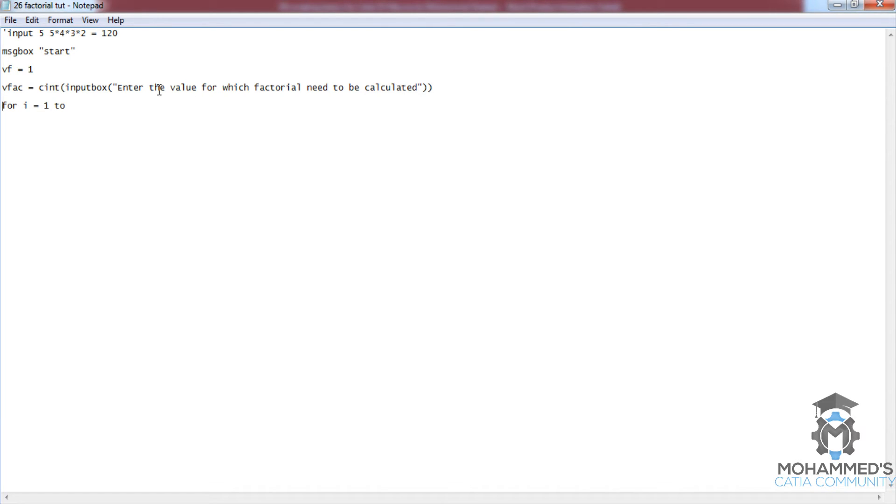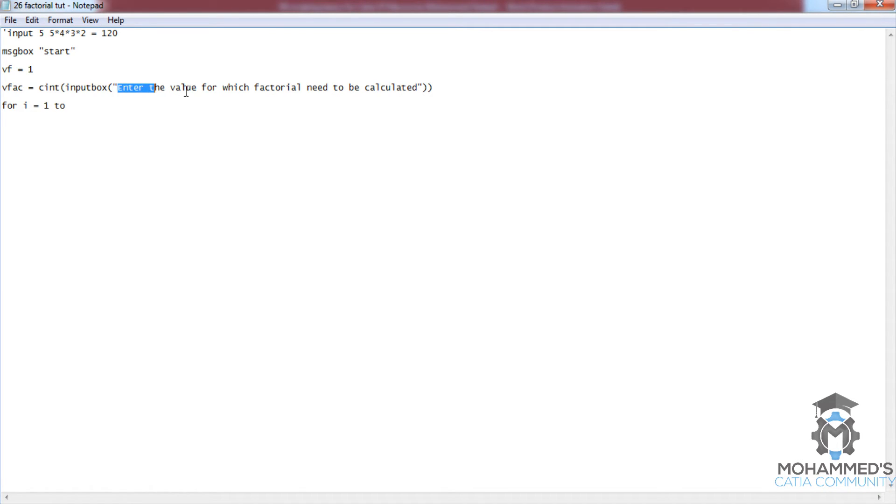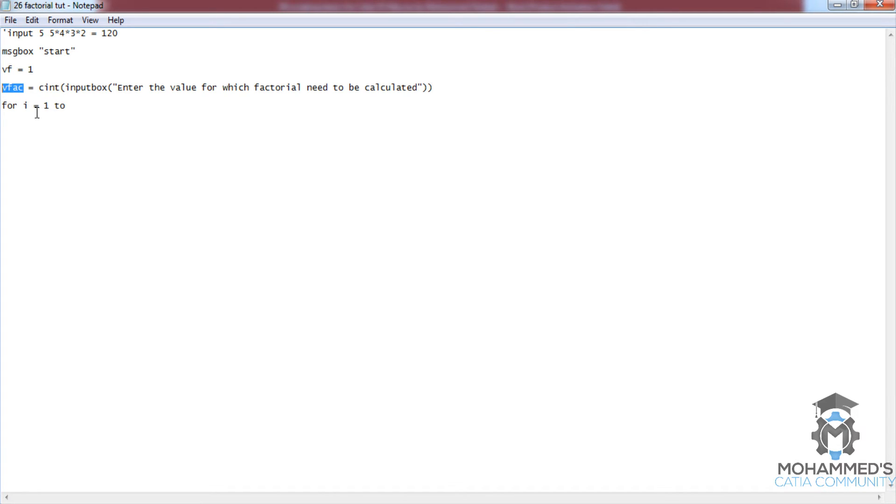input. What exactly this does is it collects the data from the user by giving a message saying 'enter the value for which the factorial needs to be calculated.' Then it gives it to the input box, and the value is converted using a conversion function and stored in vfac.